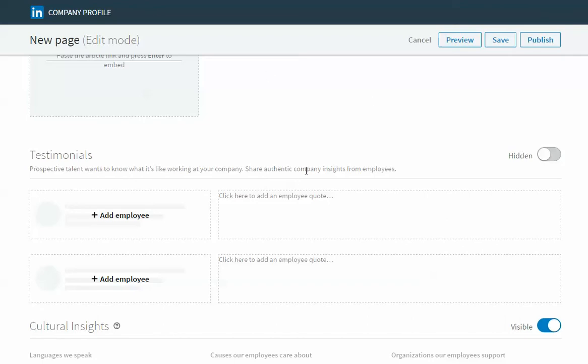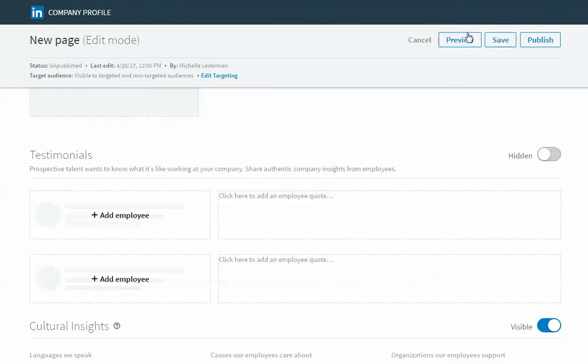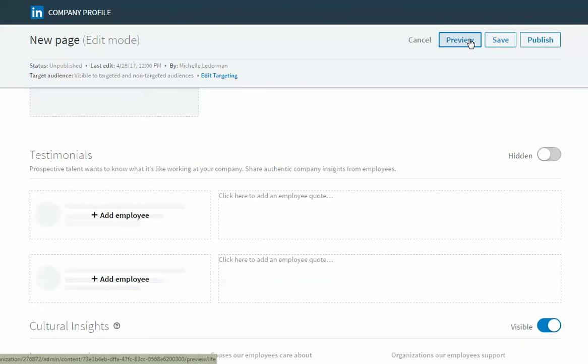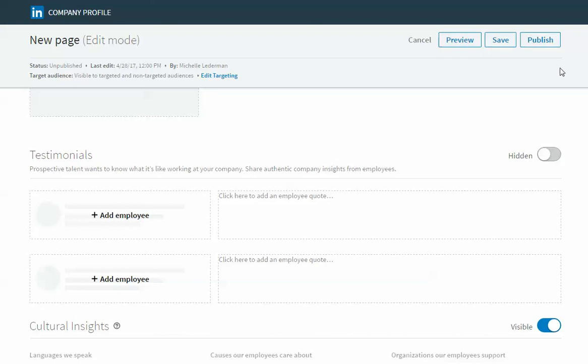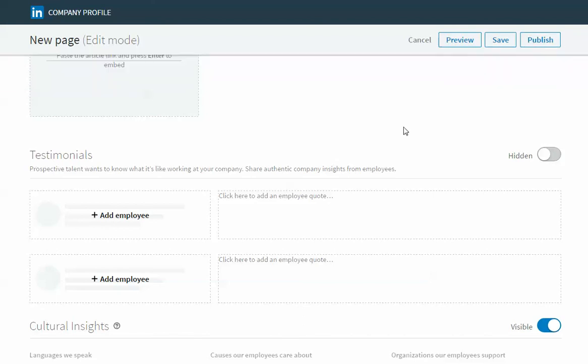After you've added content to this page you have a few options. You can either preview it, if you hit preview you'll see what this will look like live on the LinkedIn site. You can save it for later, you might add some content and save it and want someone else to look at it. Or you can publish it, once you publish it it will go live on LinkedIn.